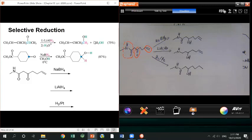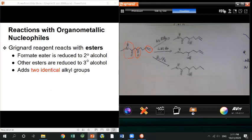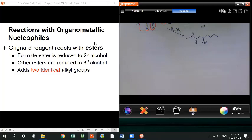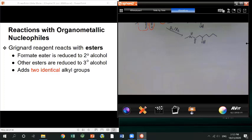Now we'll study the last group of reactions in this chapter: reaction of organometallic reagents with acids or acid derivatives. Here we only learn the reaction with esters. If you have a Grignard reagent reacting with an ester, the product depends on what the ester is. For a formyl ester, you get a secondary alcohol. For a regular ester (R and OR'), you get a tertiary alcohol — similar to hydride addition, but you add two identical groups.